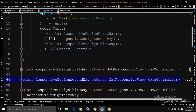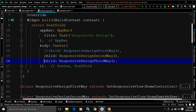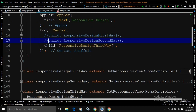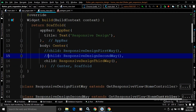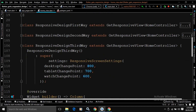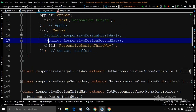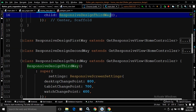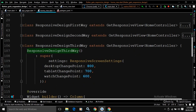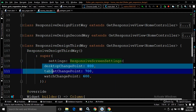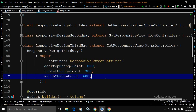I have also discussed a third way. In the third way, if you want to change the breakpoint for desktop, for tablet, or for watch, then we can use this third approach. The class in the third approach is ResponsiveDesignThirdWay, extending GetResponsiveView. In the settings, I have used ResponsiveScreenSettings, where you can define your own custom breakpoints.